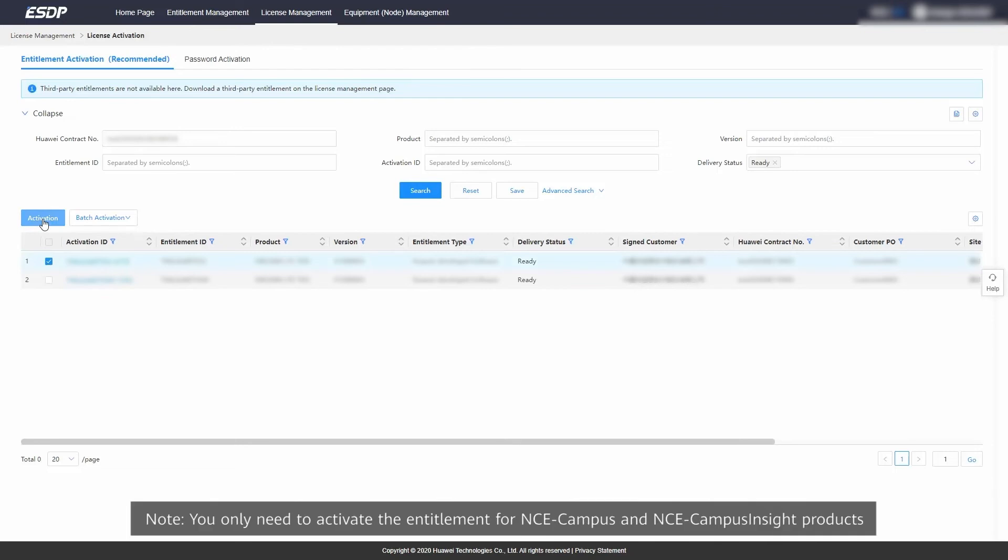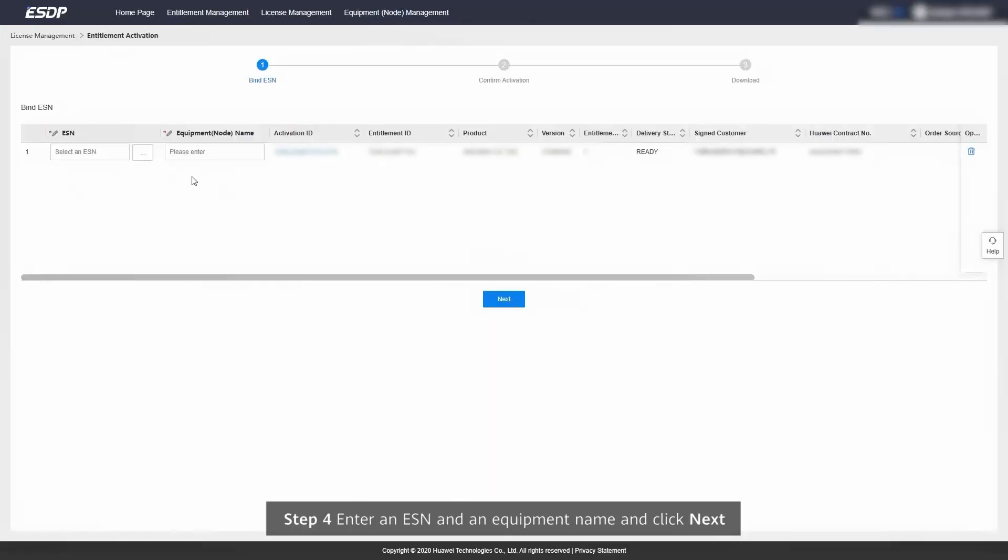Note, you only need to activate the entitlement for NCE Campus and NCE Campus Insight products. Step 4.